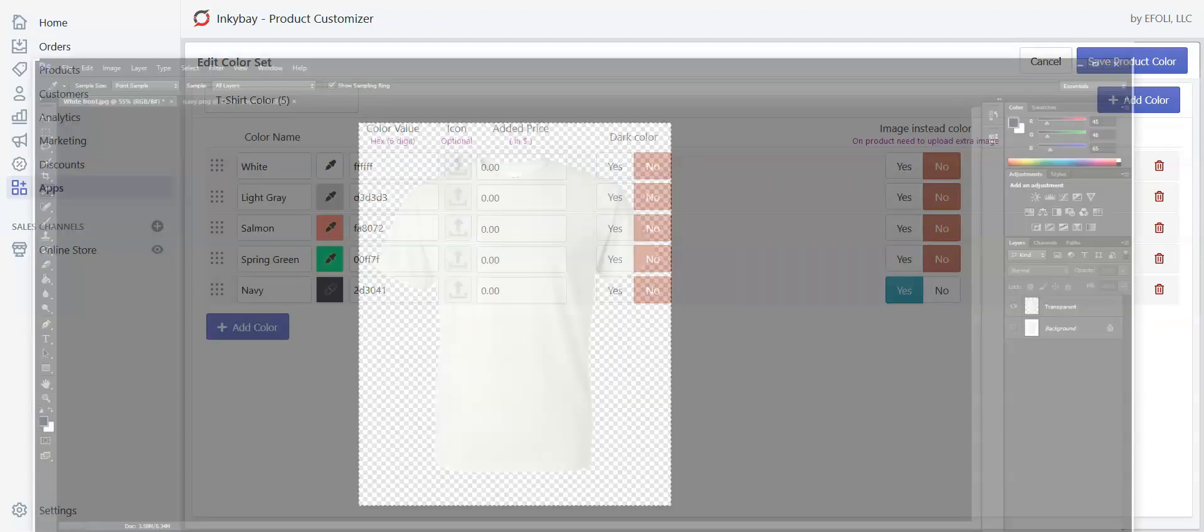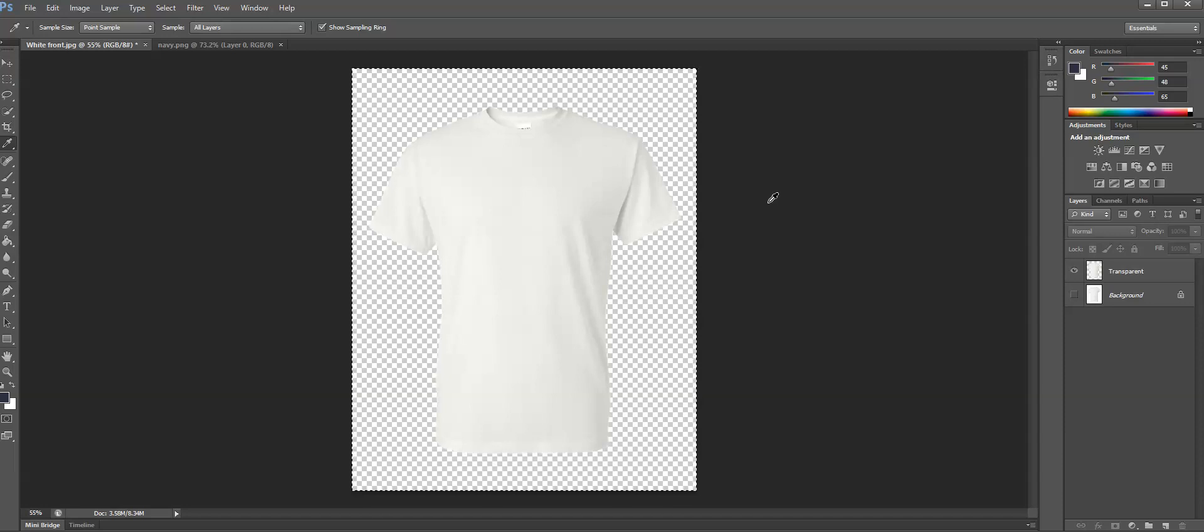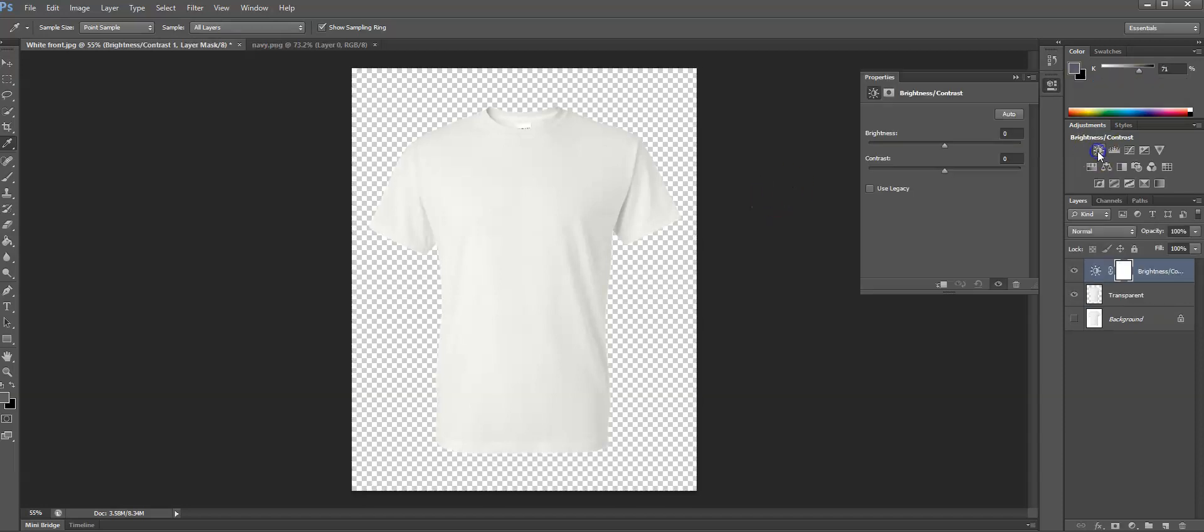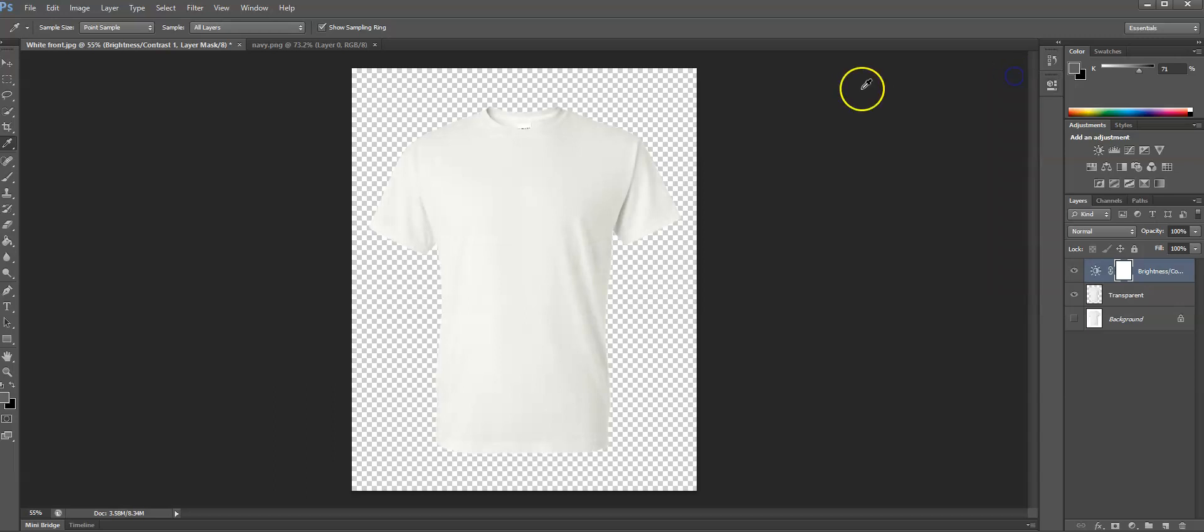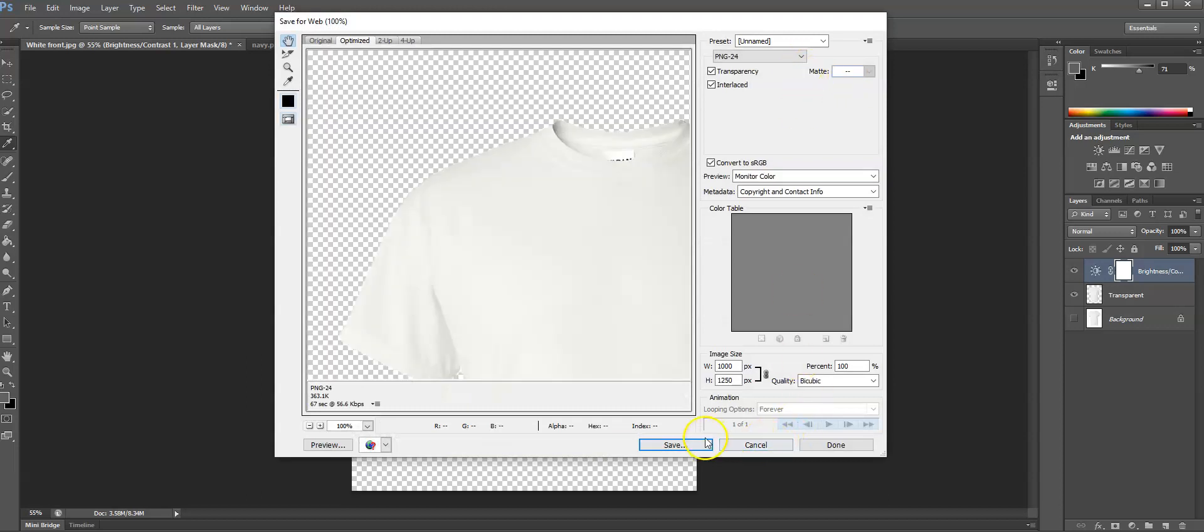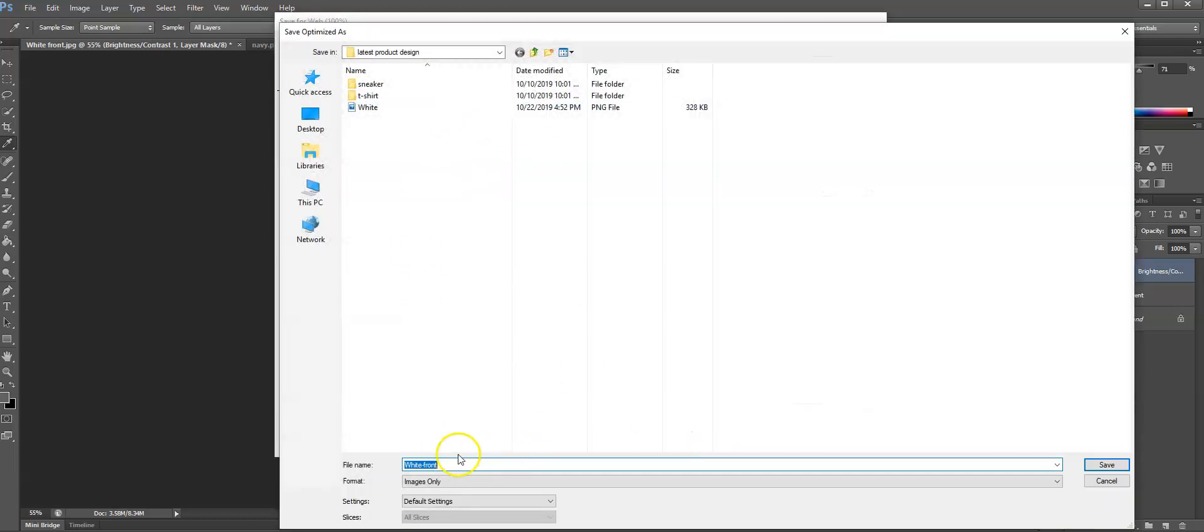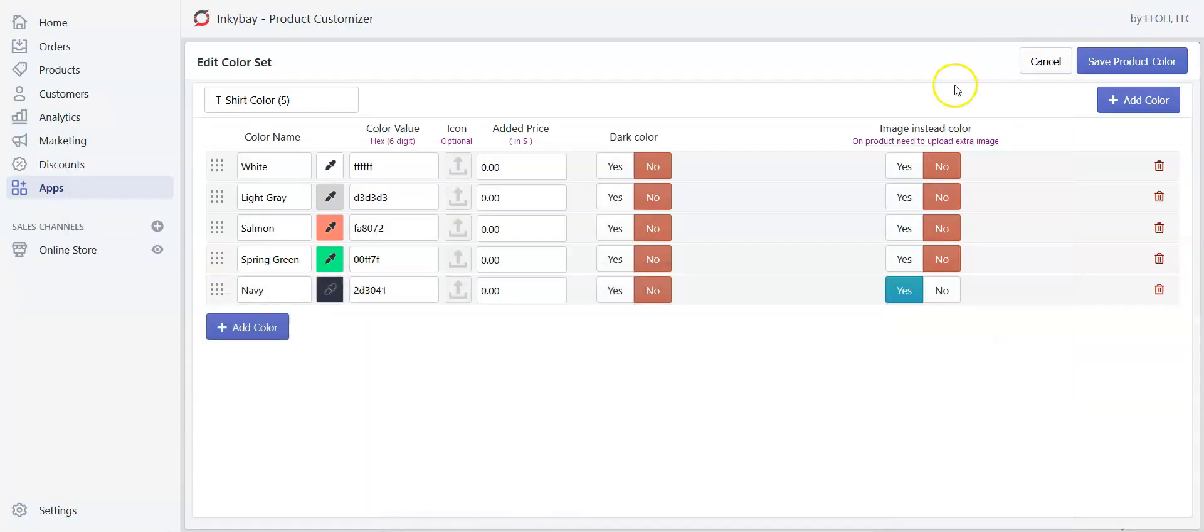And for this you will need a transparent white image of that product. Let me show you that. Here is a white t-shirt and I am going to use this one as a grayscale. Here is a white t-shirt. Try to make it as white as possible and keep the shadows and creases. So save it as PNG. And you are done. Now save the product color.